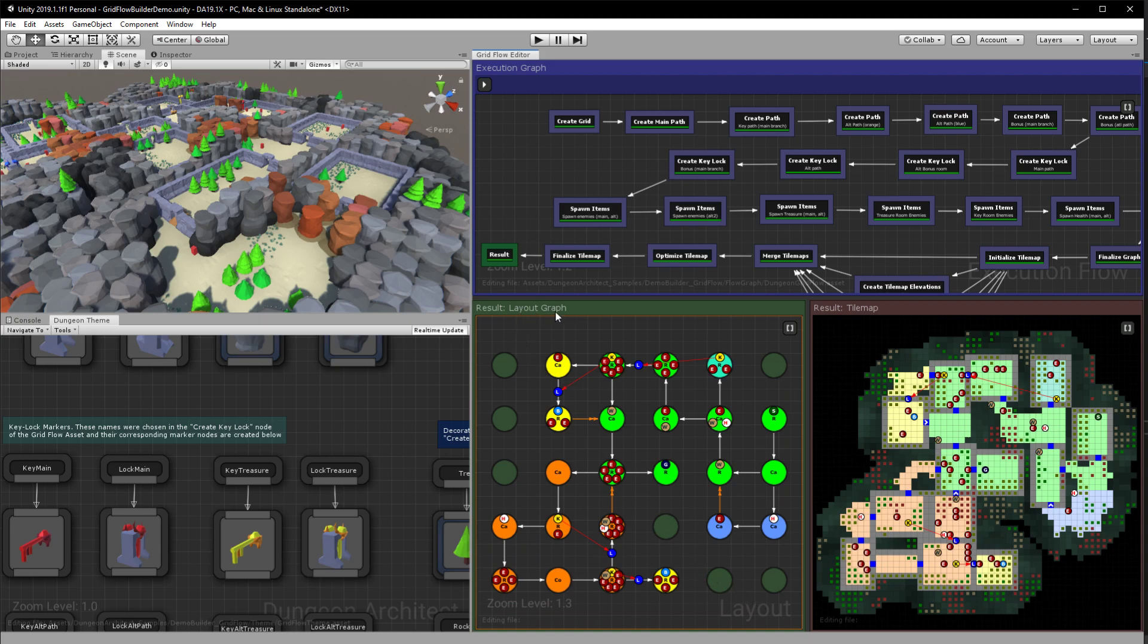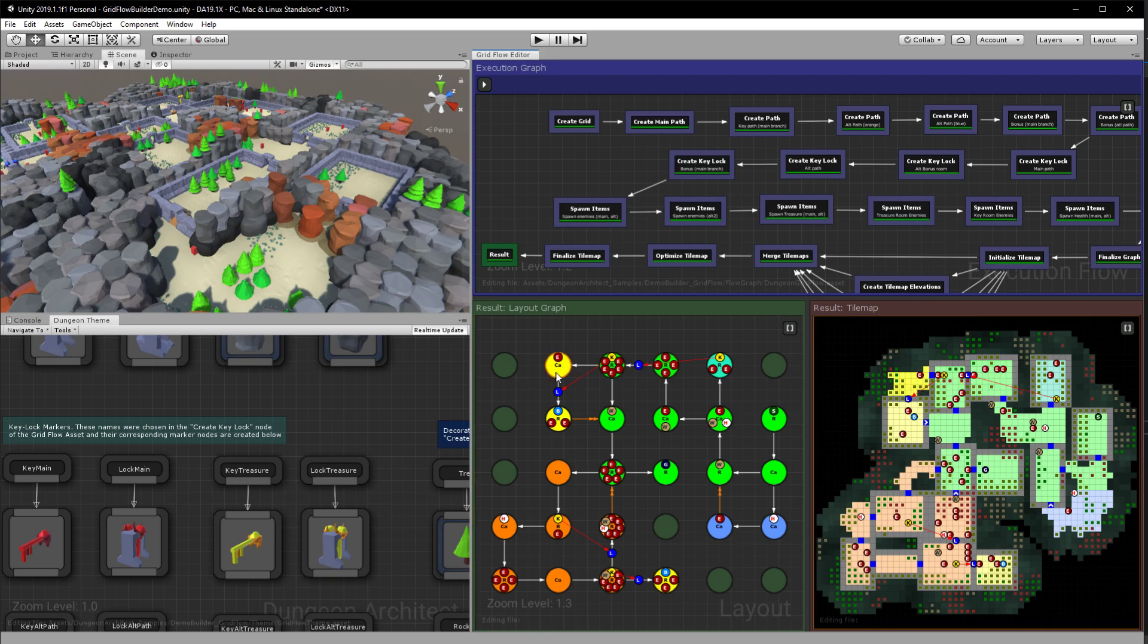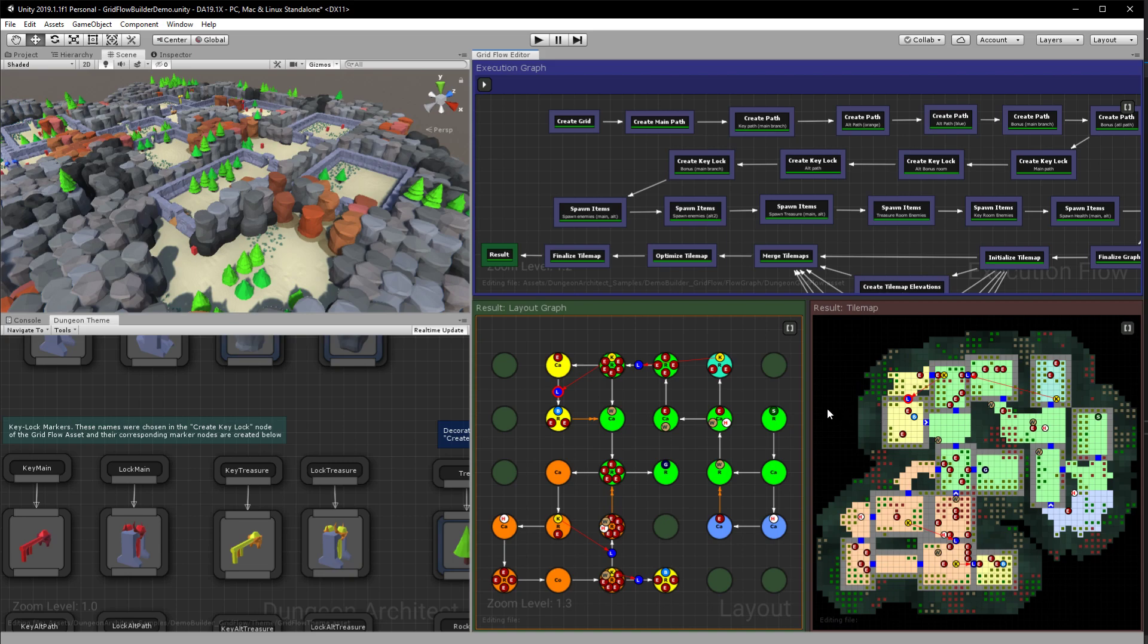Initially the level is designed in a higher level graph so that it's easier to control the flow. So it's first designed here and then when we are happy with it we transfer this over into a tilemap where each node eventually becomes a room and the links between them become the doors, locks, or the one-way doors.